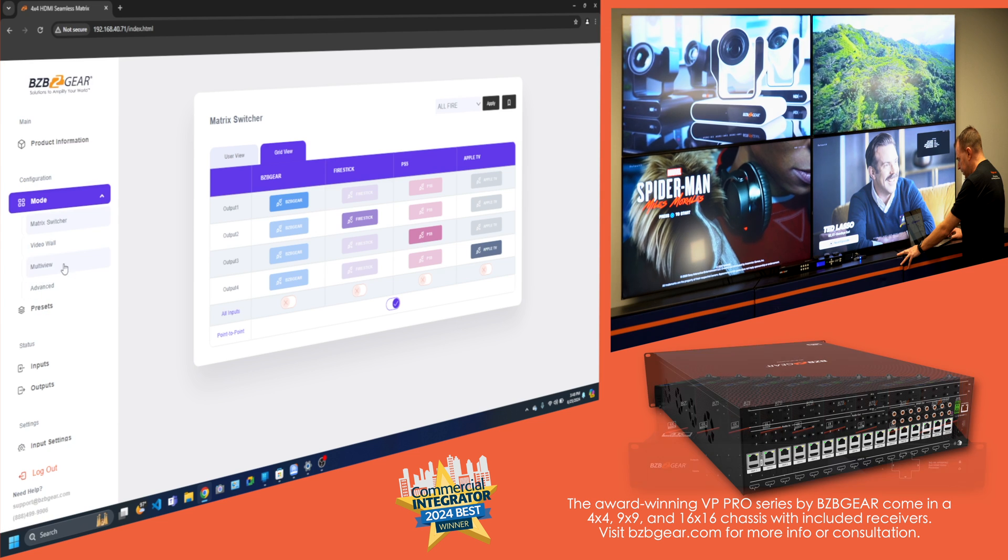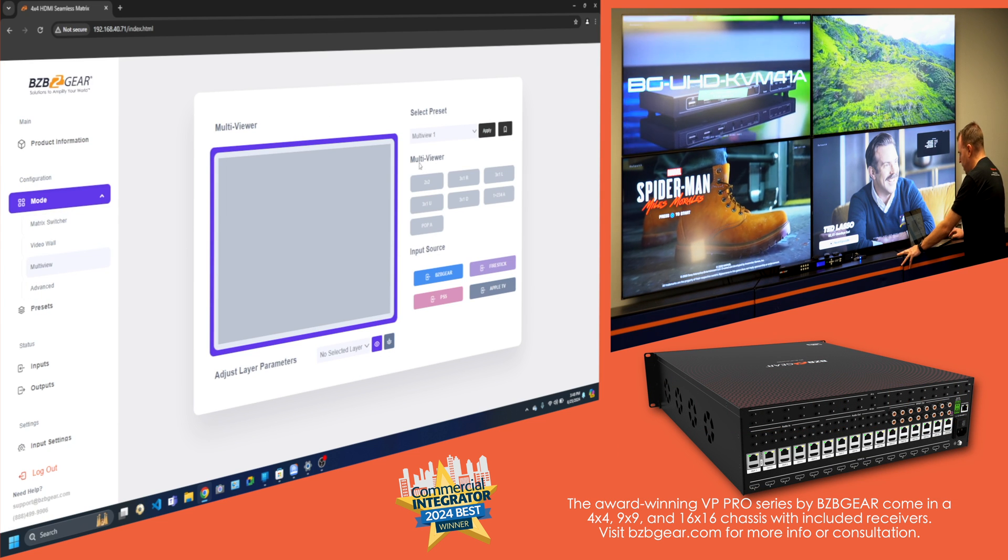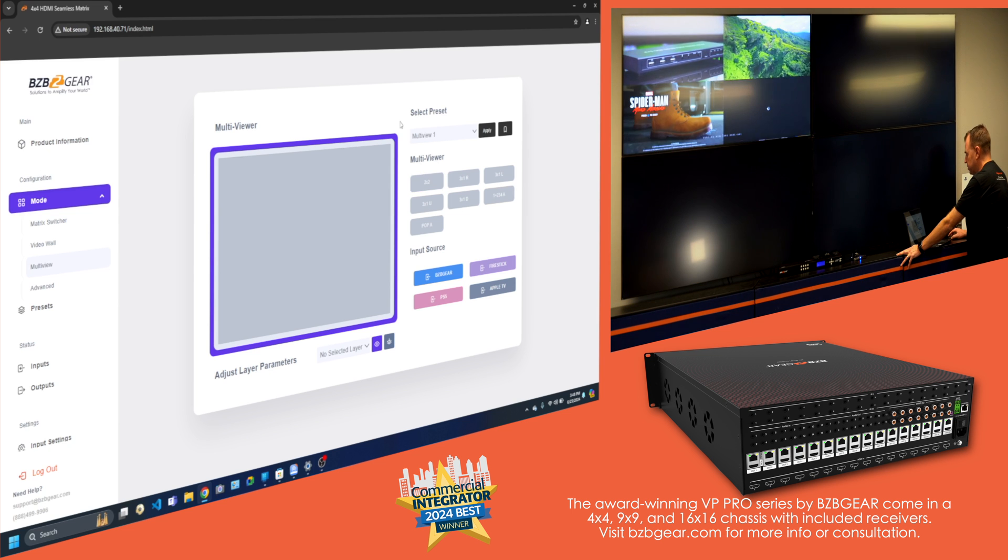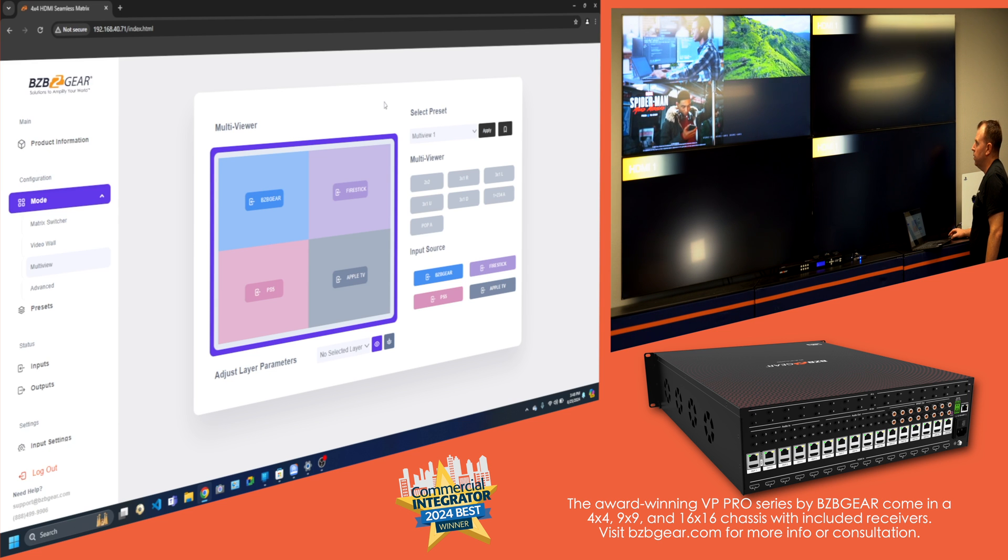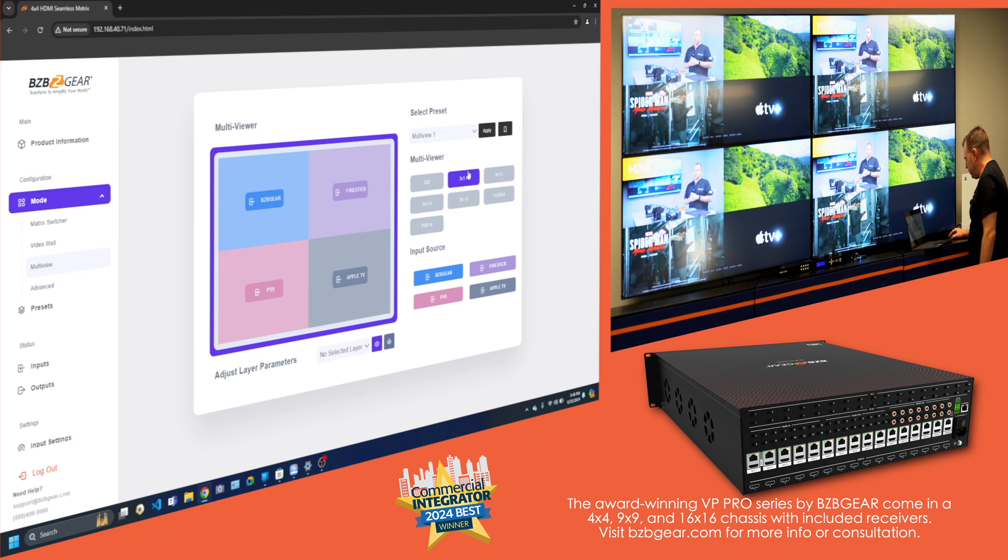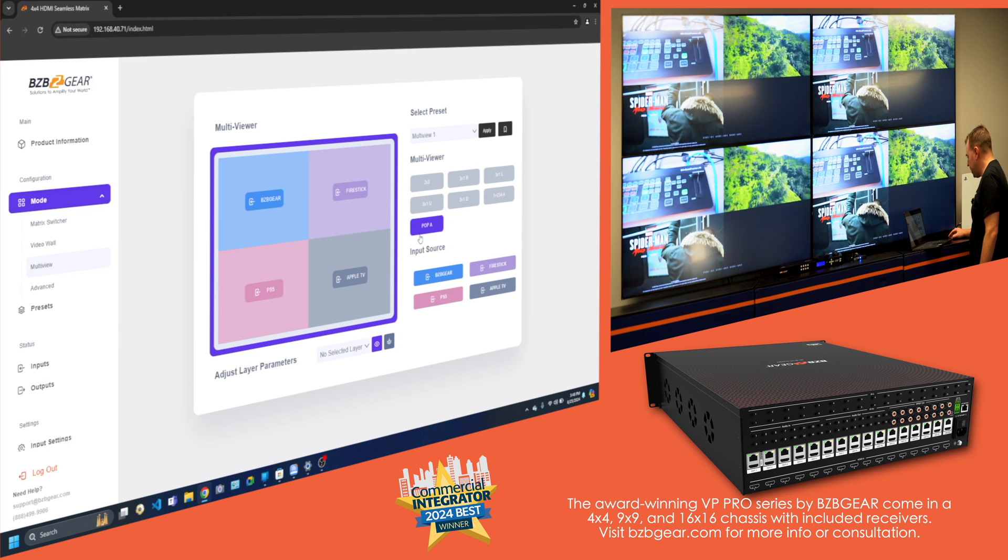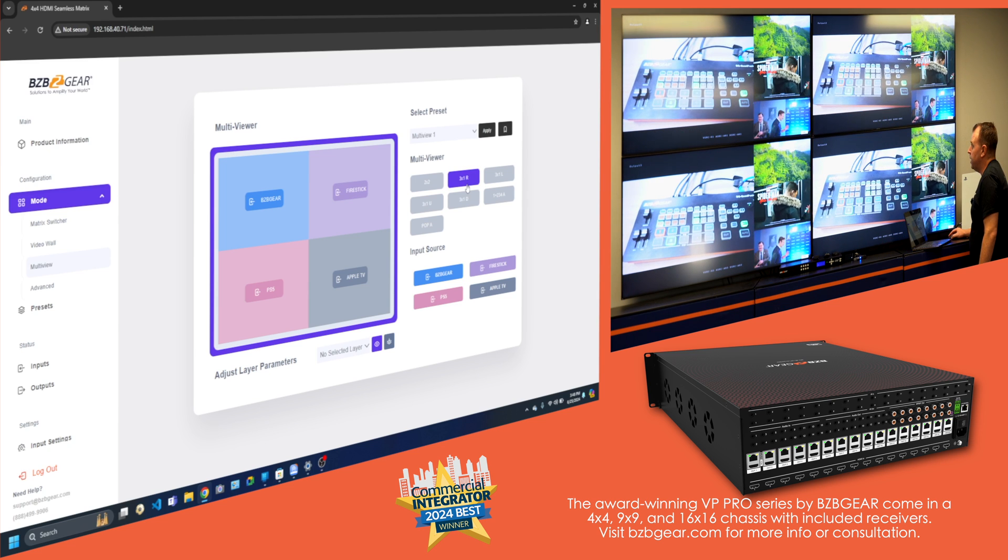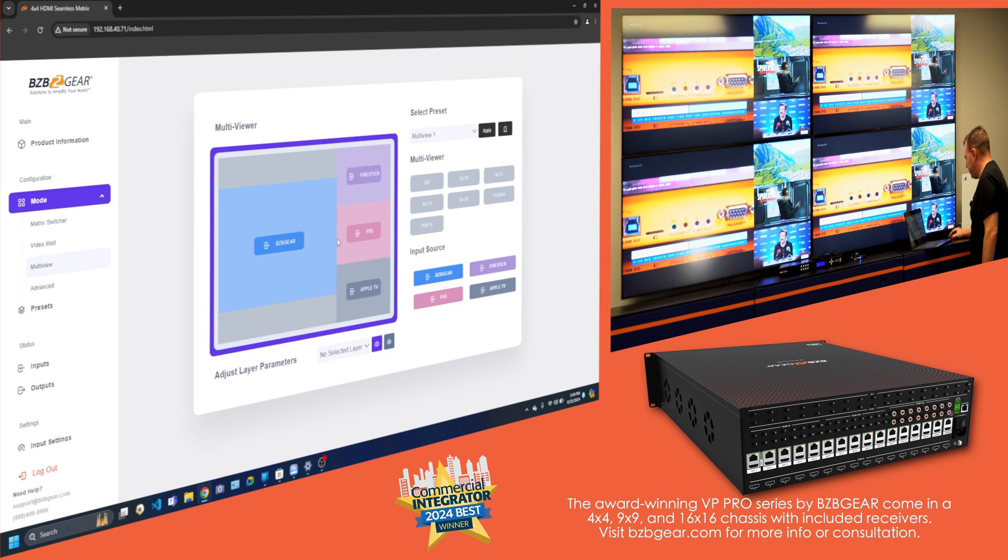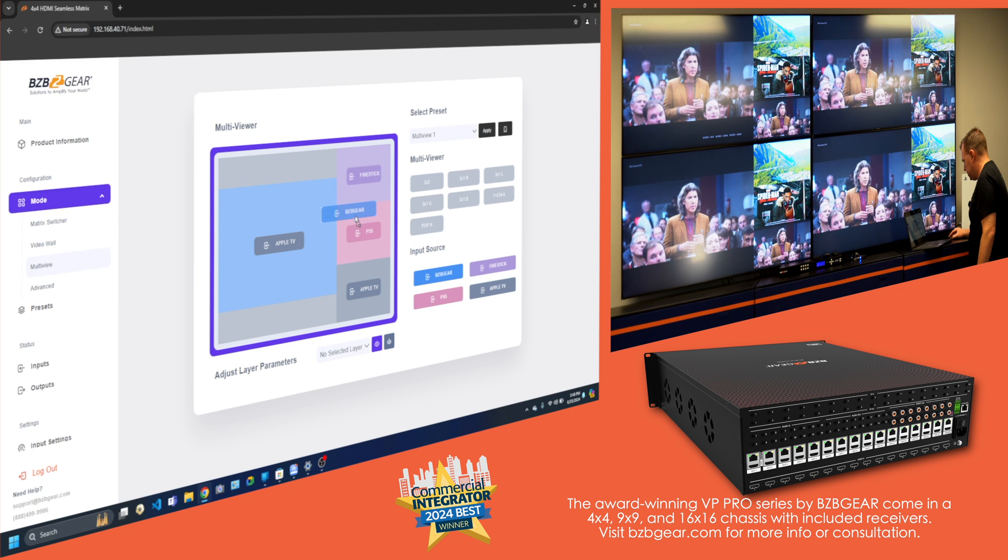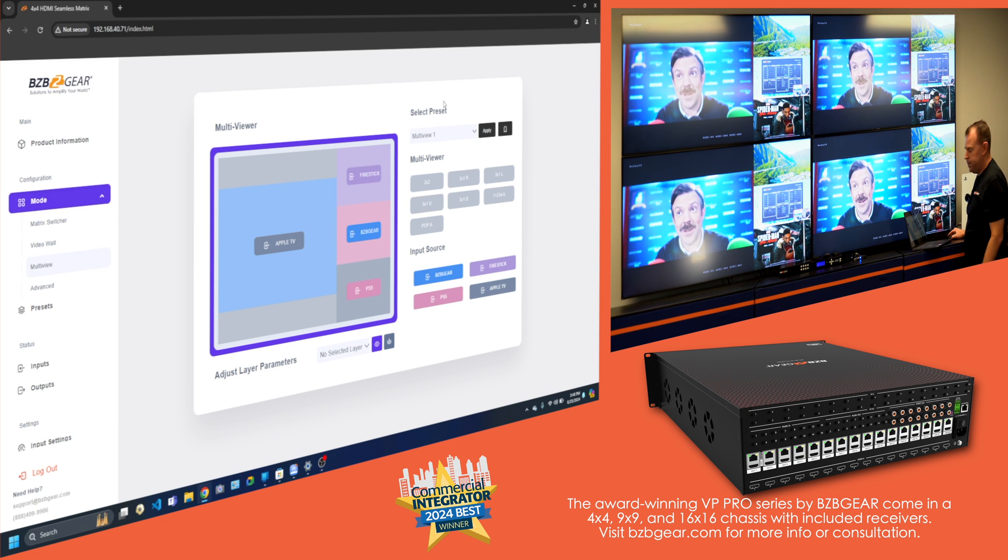And lastly, our multi-viewer. As you can see, we have all the pre-configured multi-viewers. We got 2x2 right here. This is going to take a sec to configure. And there you go. And you have all the different multi-viewers, the different layouts, 3x1. And you can see one's bigger, and then you got the other three on the right. If I want to change the sources, you just drag and drop. So I can switch them around. BZB gear here, PS5 here, something like that. Really easy.